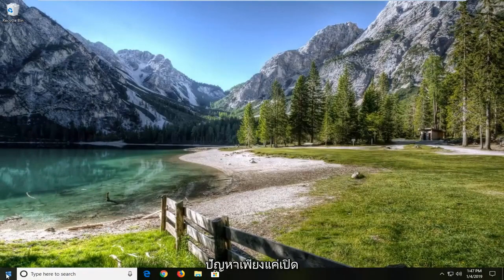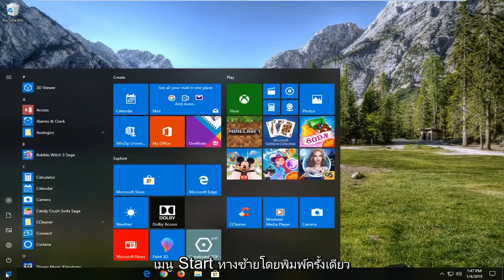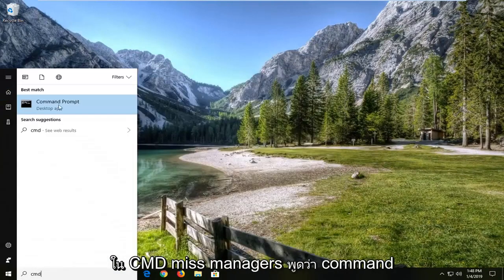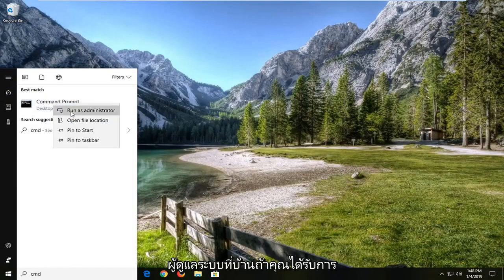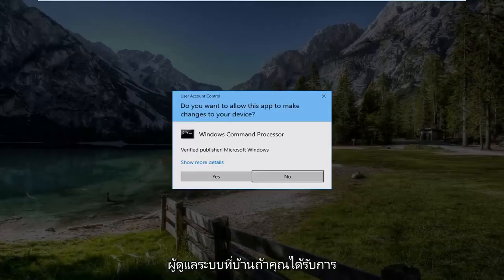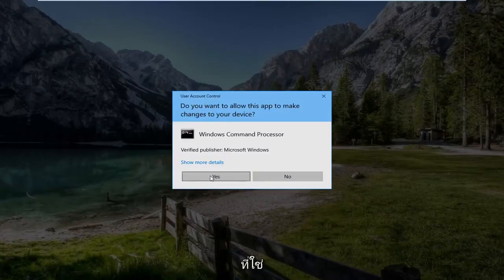Left click on the start button one time. Type in CMD. Best match should be command prompt, right click on it, and then left click on run as administrator. If you receive a user account control prompt, left click on yes.